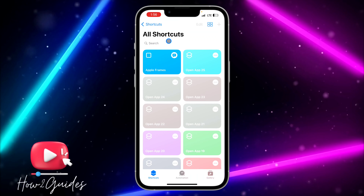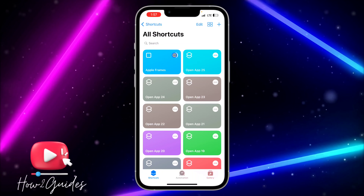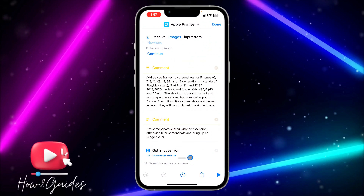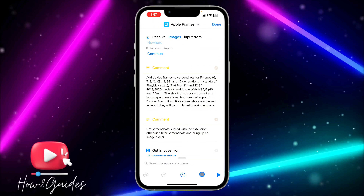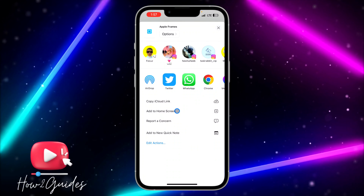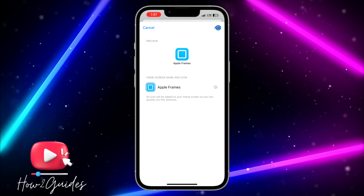Once you click on 'Done', you're going to see different ways to save it. You can save it to Photos directly, copy it to clipboard, copy the JPEG, or add it to Quick Look. Click on 'Save to Photos' and you can use it anytime you want. Let's check our recent photos — yes, can you see this? It's with the frame!